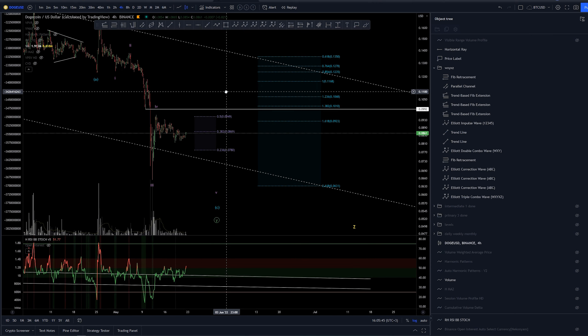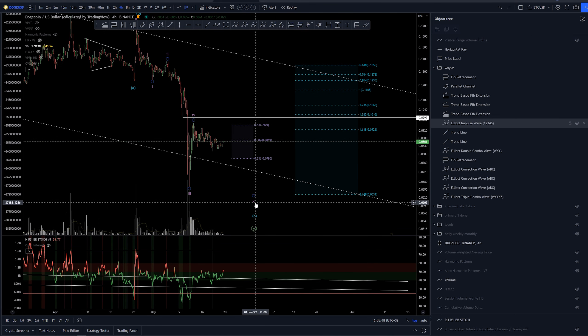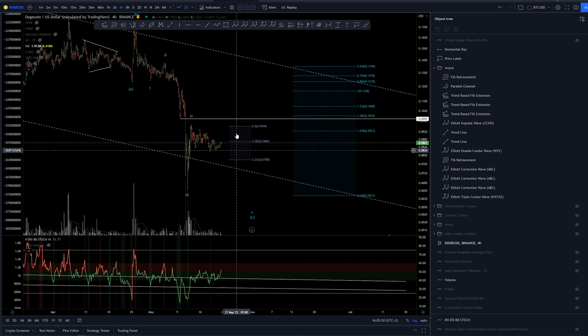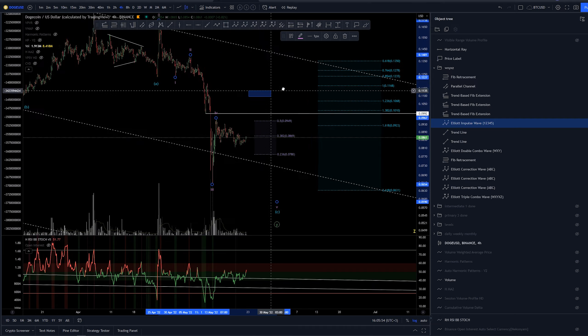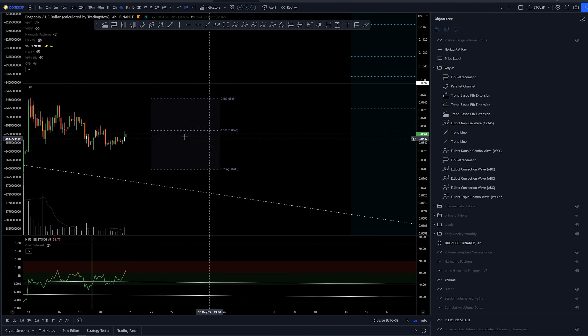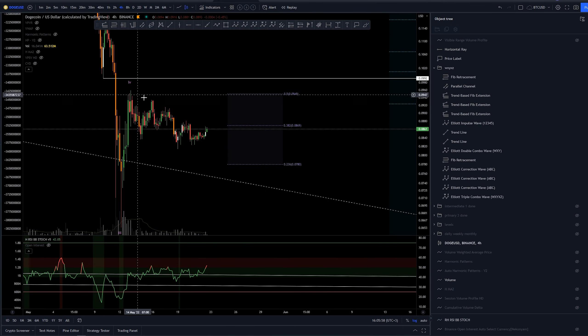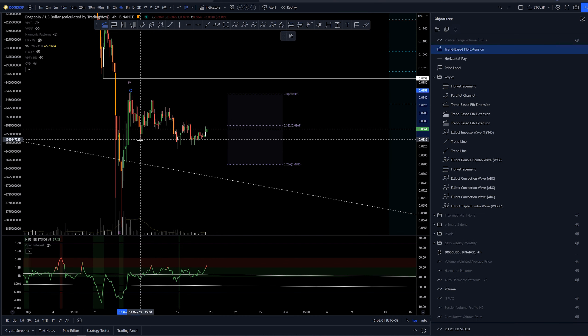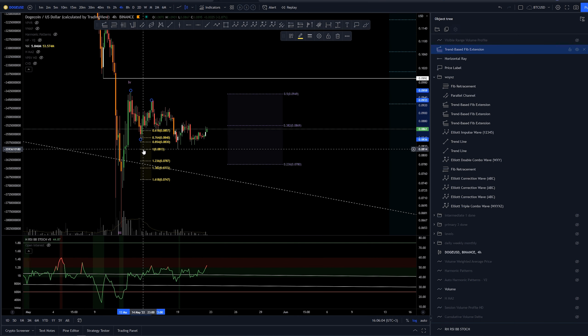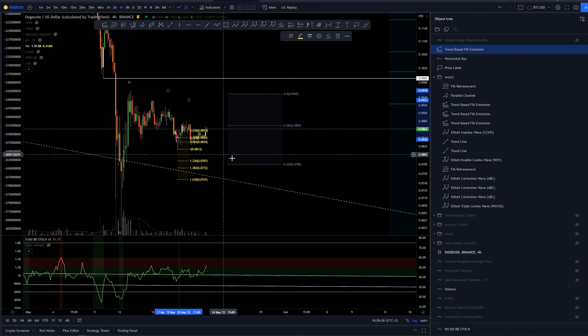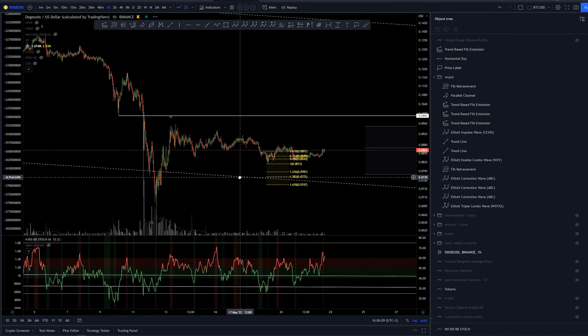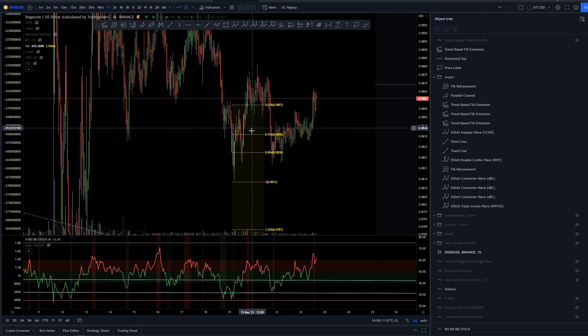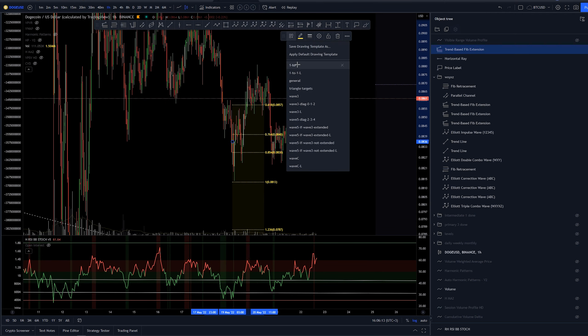For Doge again I'm looking for that wave five here downwards whether this is done here or not it is really hard to say. This however does not really look impulsive structure so it could be a diagonal. We could be looking this as a one two and we see that again this is just really hard to call. One-to-one extension just about so let's take a closer look.